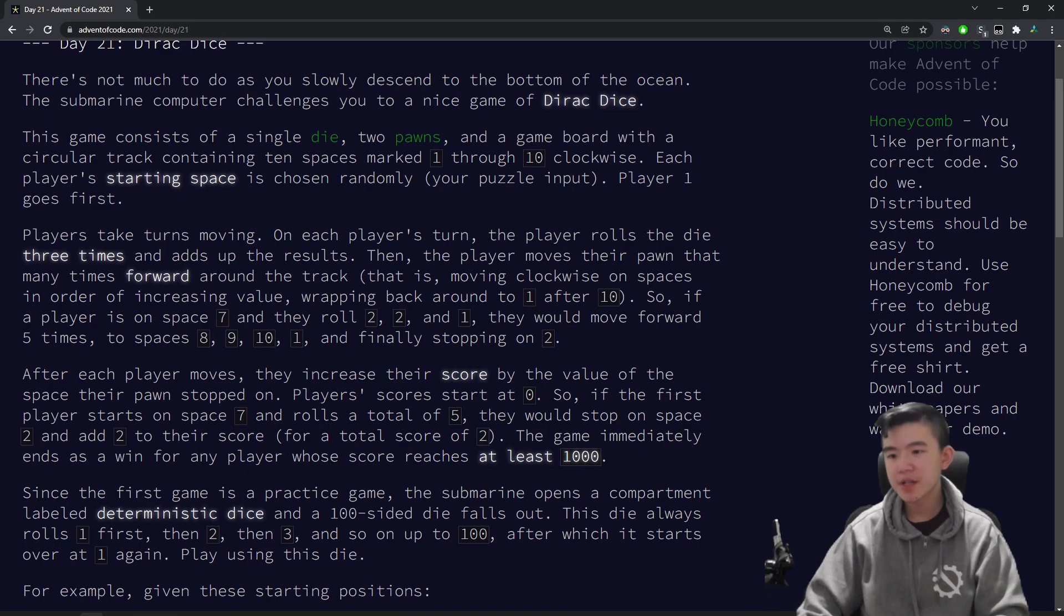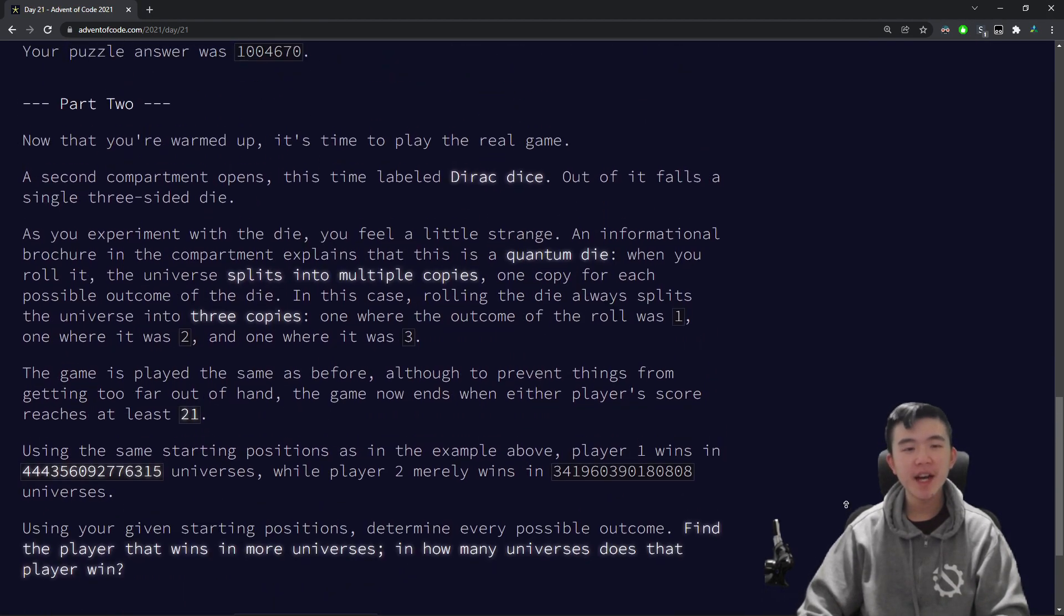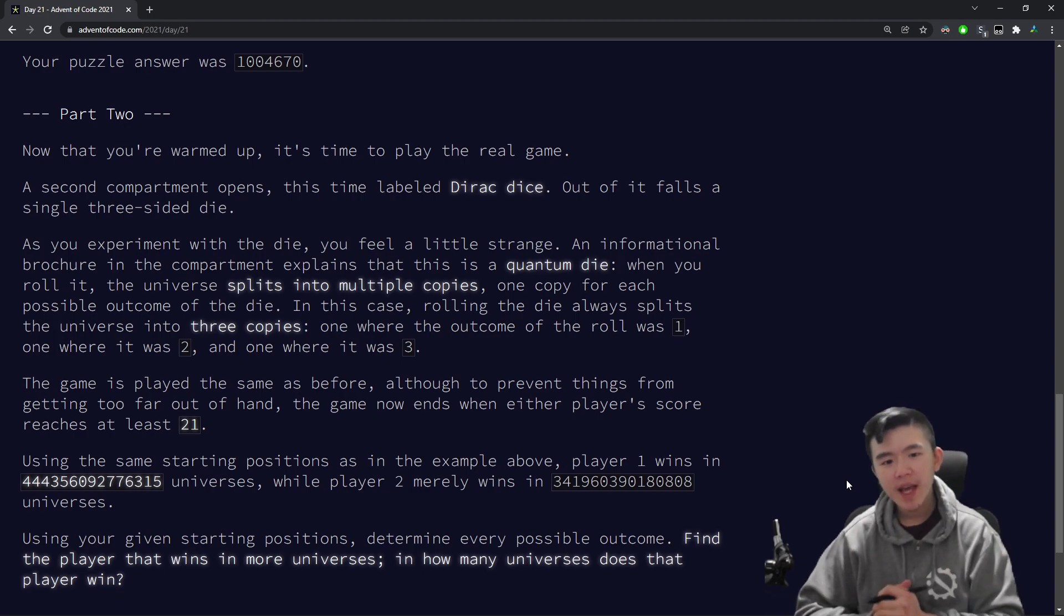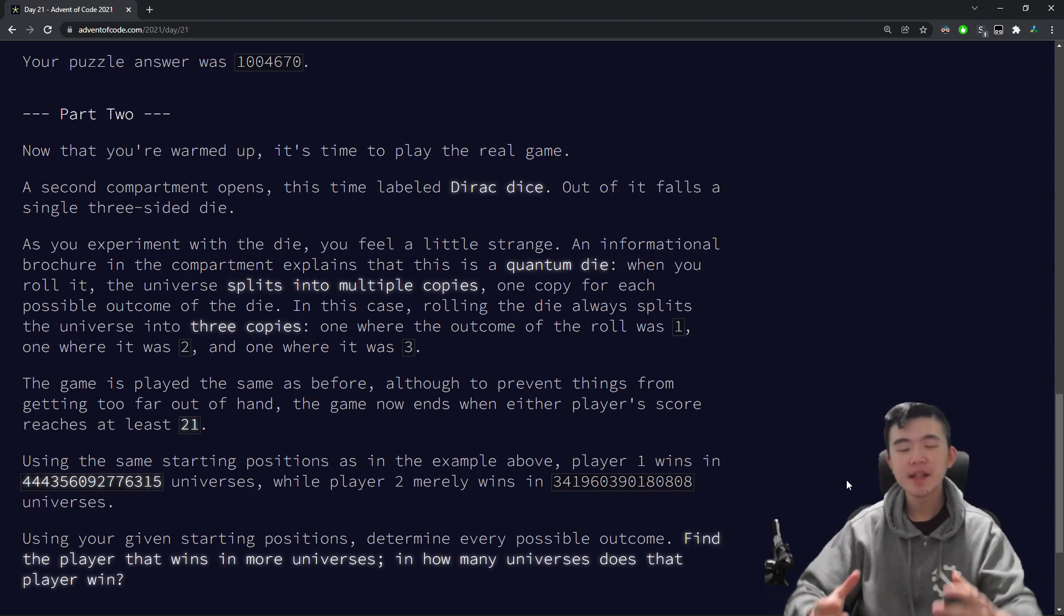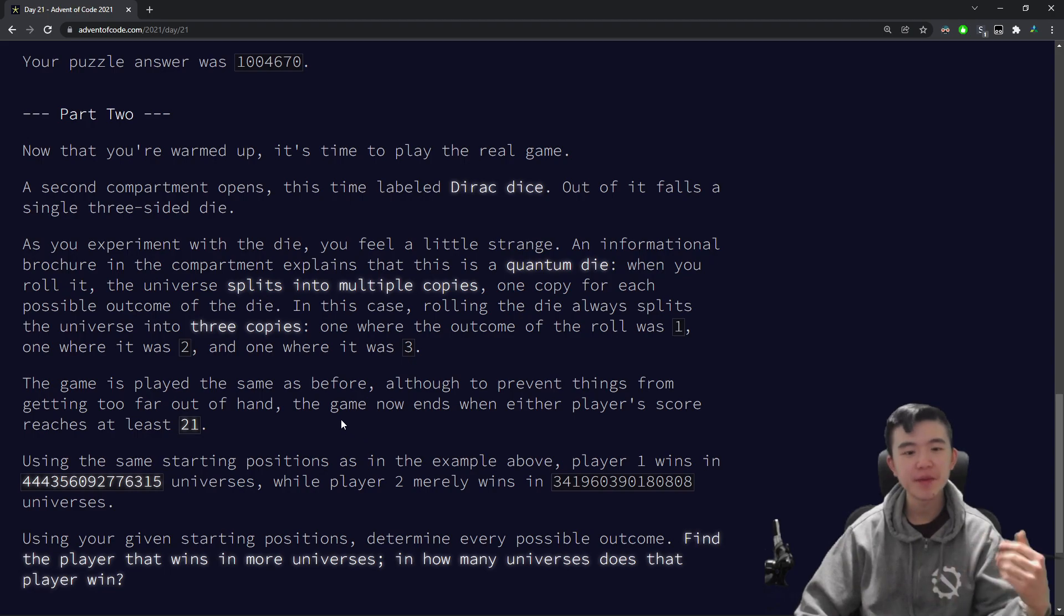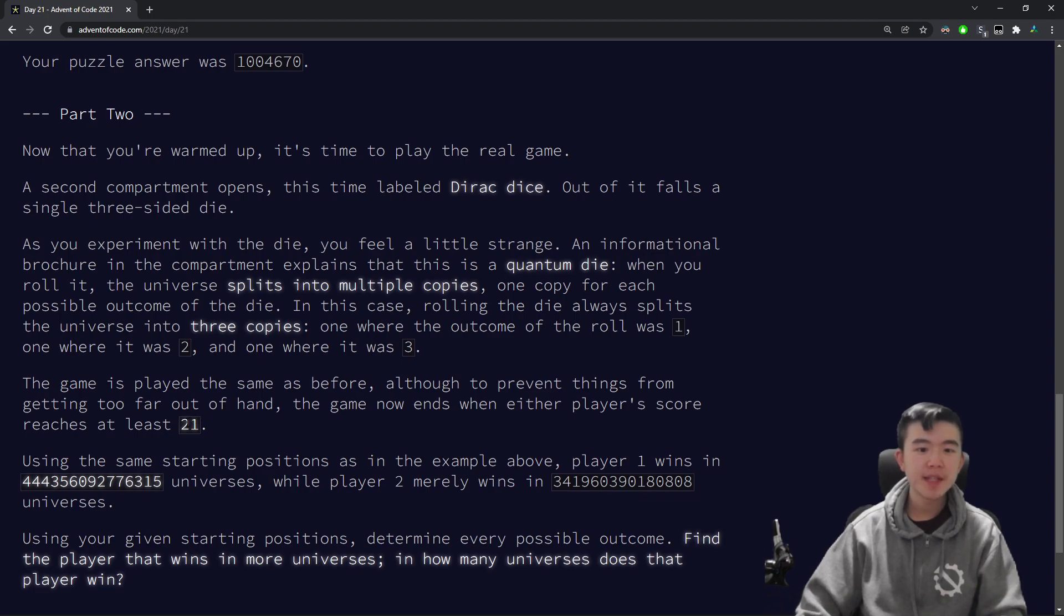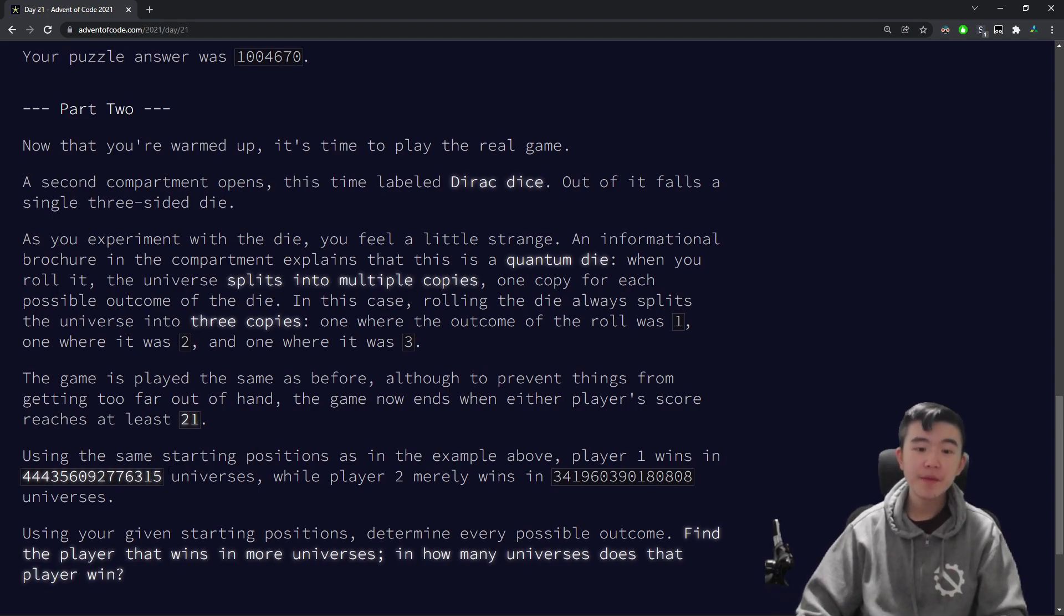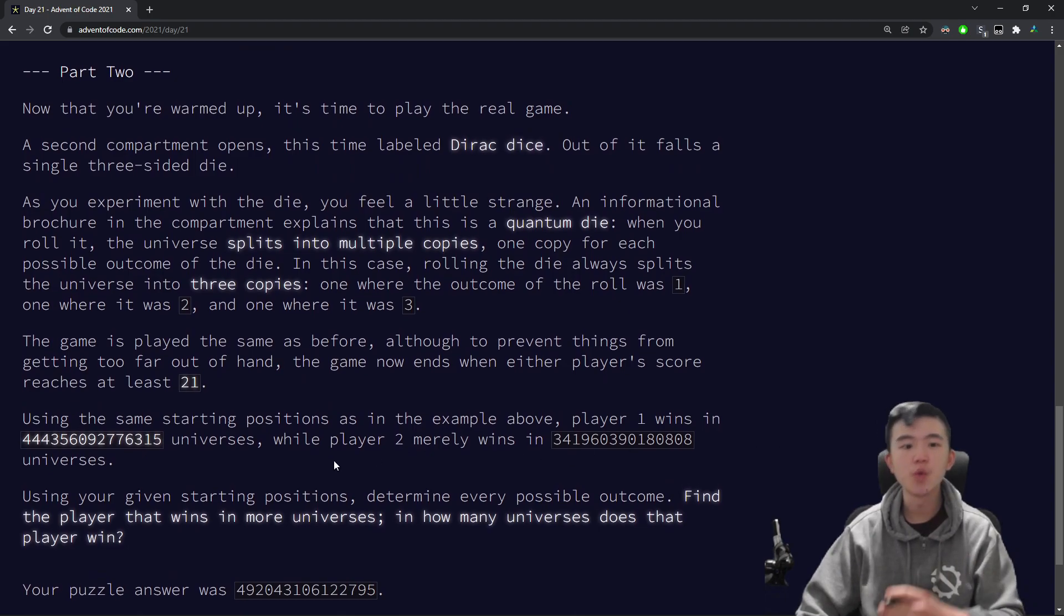All right, part 2 is a bit more complicated. It's a lot more complicated. So the real die is not deterministic. It has three faces. Each face is 1, 2, or 3. And what's weird is that this die splits reality into three separate realities for every outcome. So it does some quantum stuff, and we split into different universes. So we are asked to, again, play the game, except this time the limit is 21 instead of 1,000. And we need to find the number of universes in which player 1 wins, and compare that to the number of universes in which player 2 wins.